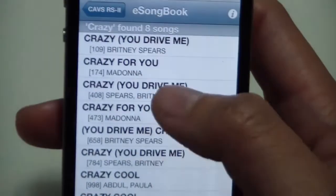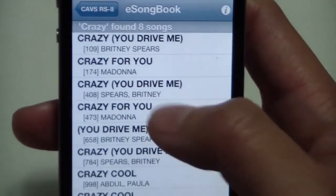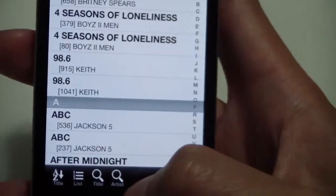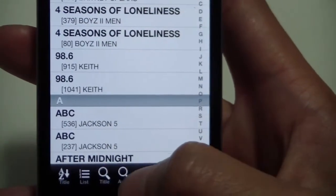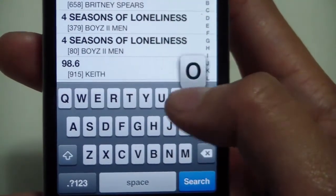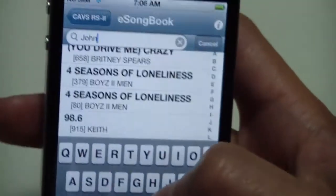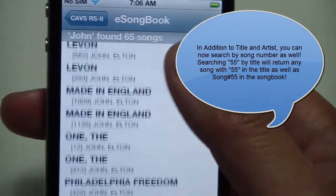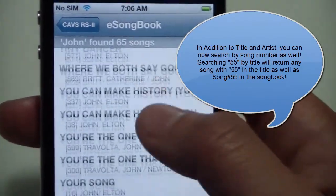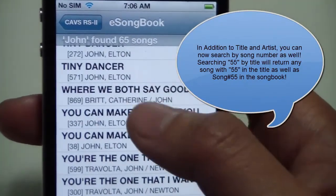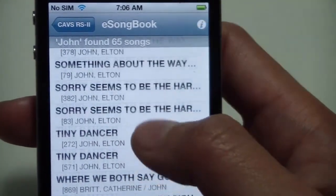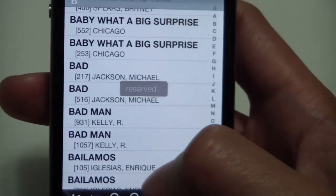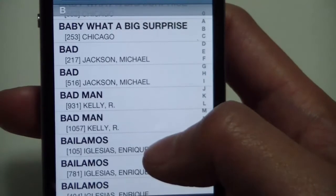Let's say I input the search term 'crazy'. Any song with the word crazy in the title will return a hit. We can do the same with search by artist. If we search any artist's name, let's say 'John', any artist with the word John appearing in the name will return as a hit. There's a lot of Elton John, but there's also John and Catherine Britt, John Travolta. And so that's how you reserve and search in CAVS RS for iPhone.